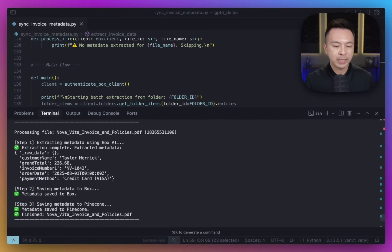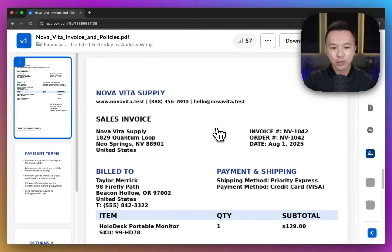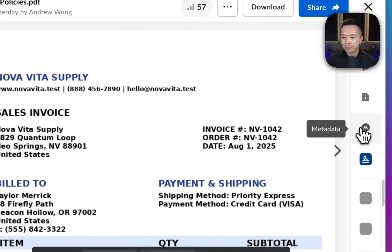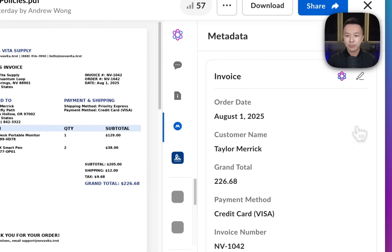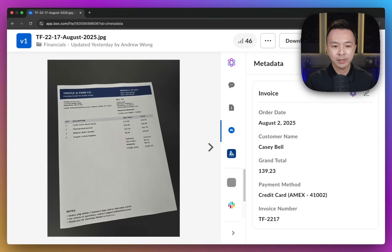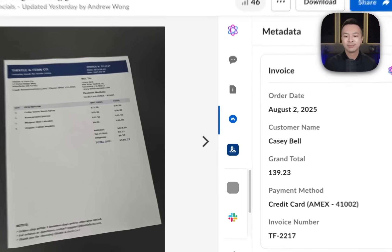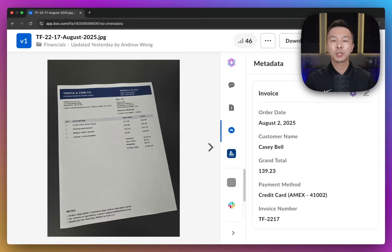At that point, it's pretty much ready for semantic queries. Let's check out what it looks like in the UI. Back in our folder, let's double check everything and see if all the metadata got added. Checking out this invoice — if I click on metadata, it pulled the order date, customer name, total, all the data that I cared about. And even for this weird image of a camera shot of a printout, it pulled out all the data I wanted. So it's clean, transportable, very easy to use.